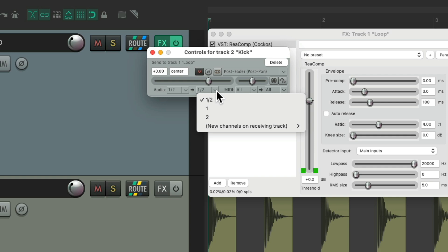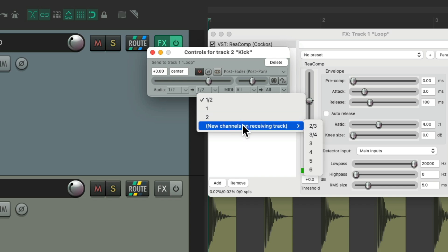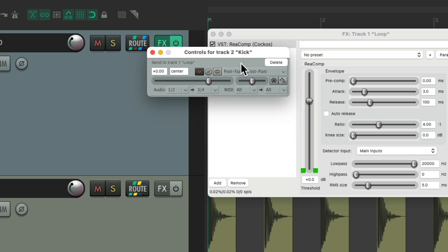But you can see there is no 3 and 4. We need to create one or add channels to the loop track, which we could do right here for 3 and 4. So now it's sending our kick to 3 and 4 on the loop track, which we could use as a side chain.